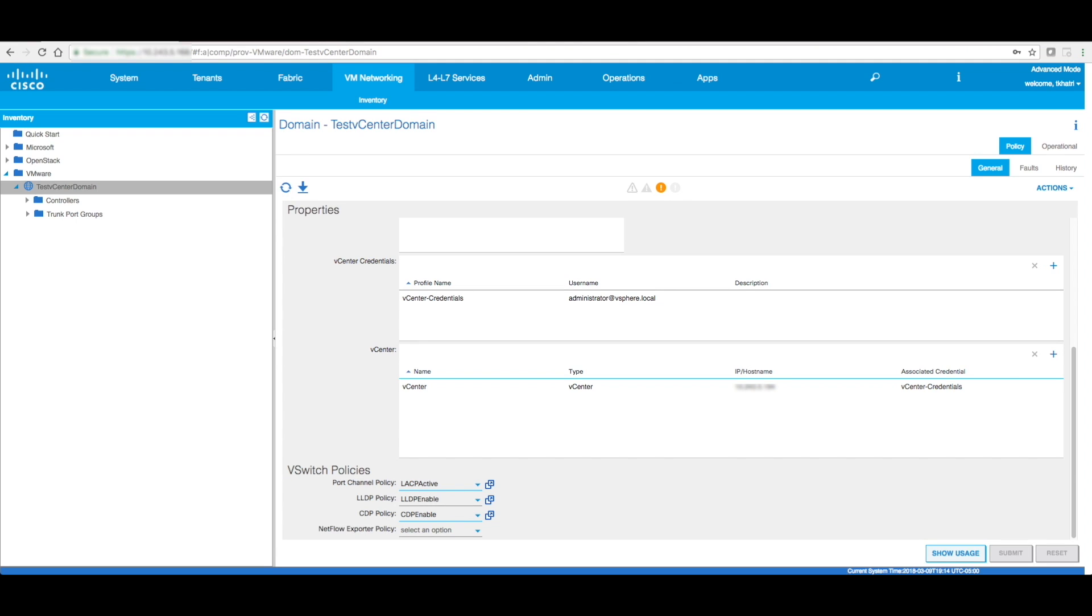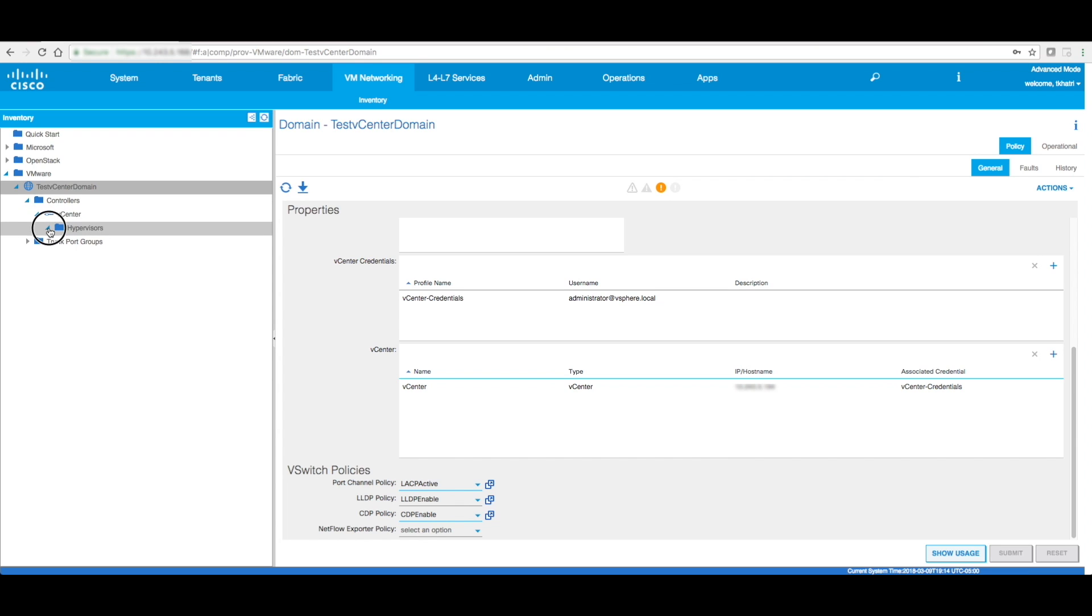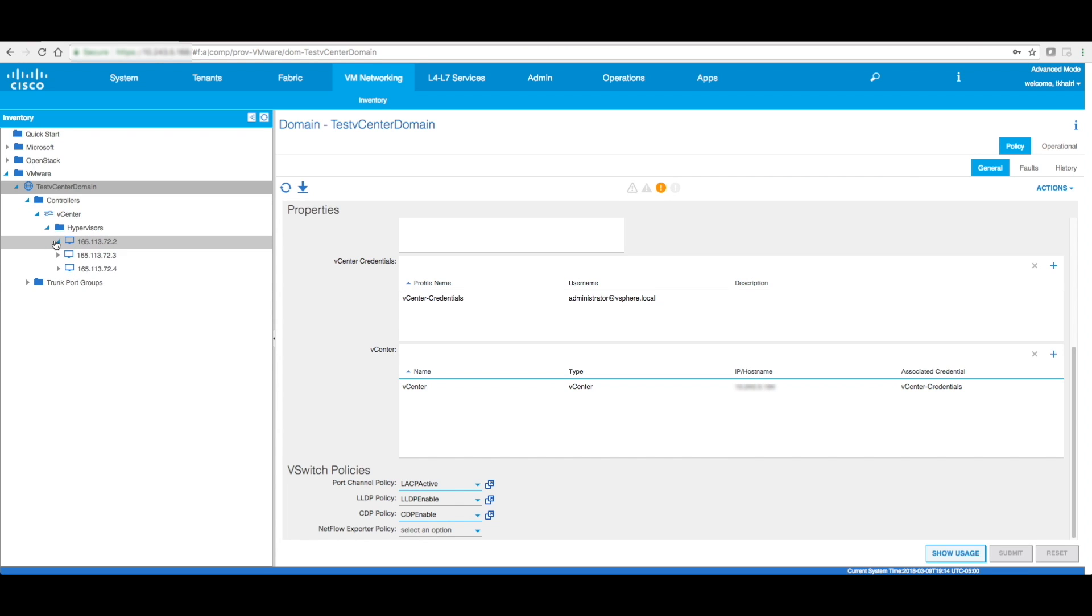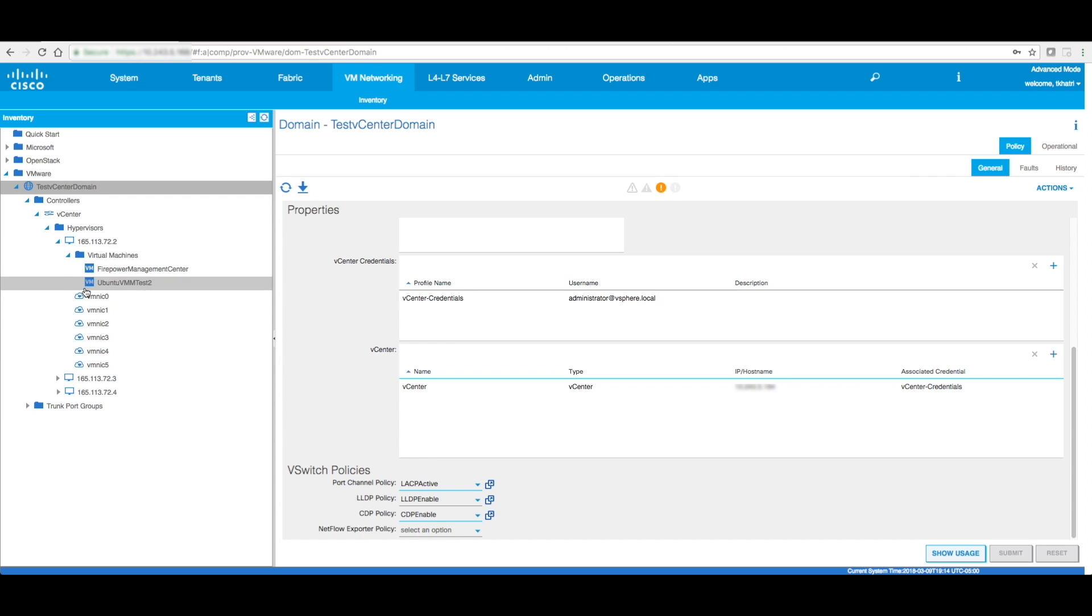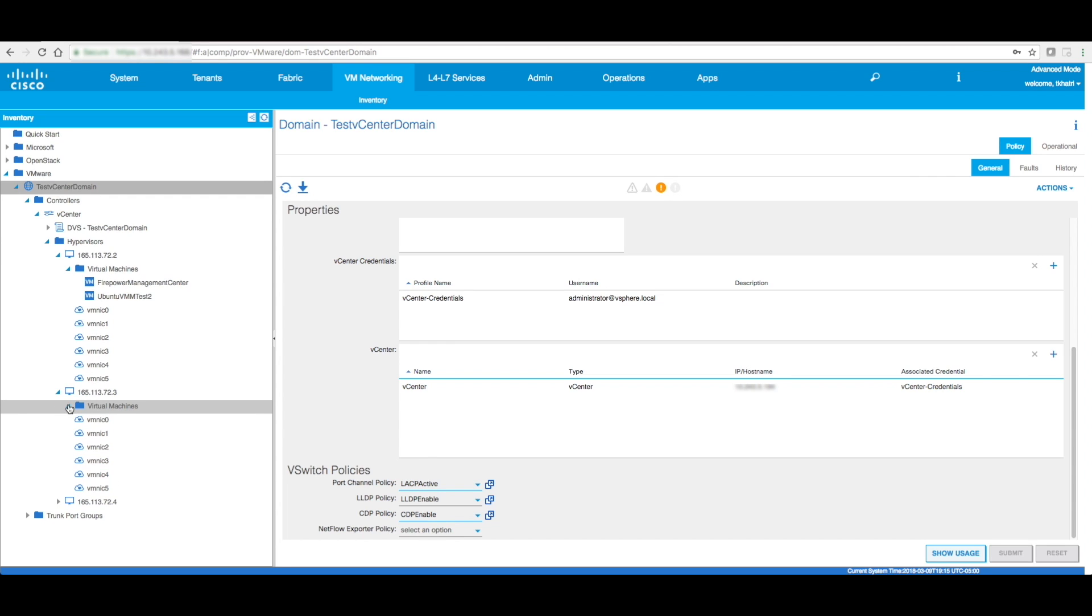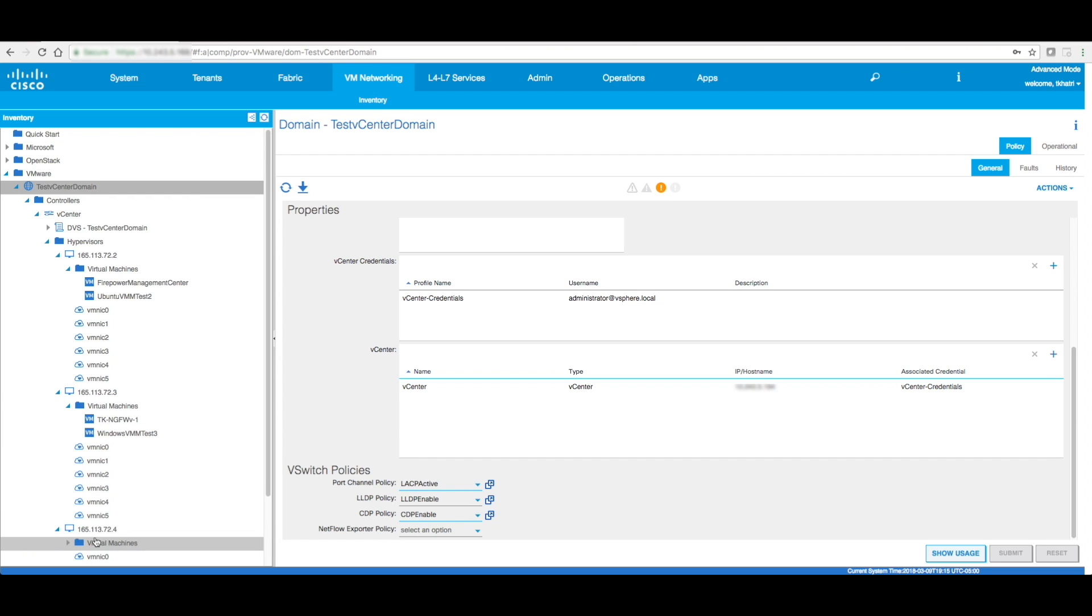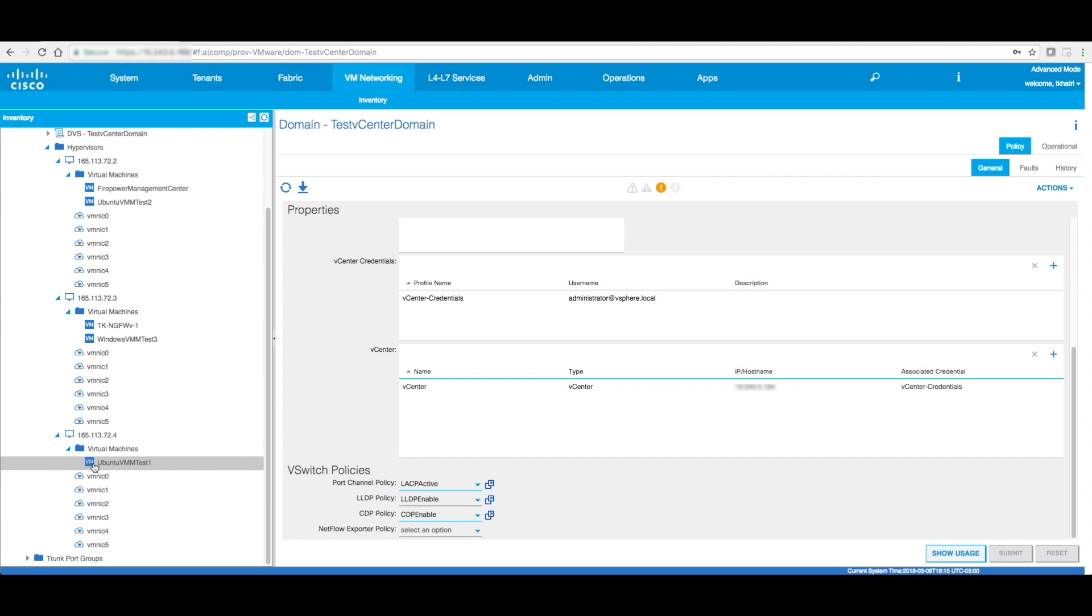Okay, so the moment this is done, if the integration was successful, you will see a bunch of hypervisors in here. You see how three hypervisors popped up, and there are virtual machines under these hypervisors. So that means the first step was successful.